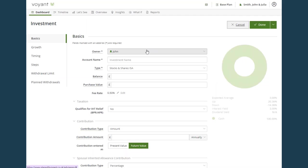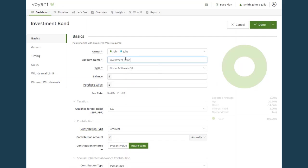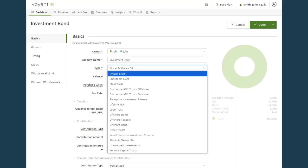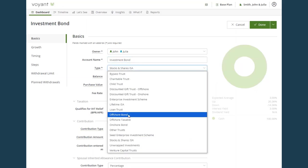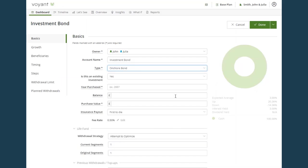So for a joint bond, you can select more than one owner. Give the account a name. Select the investment type. We've got offshore bond or onshore bond. I'm going to use onshore bond, but the same fields apply to offshore bonds as well.